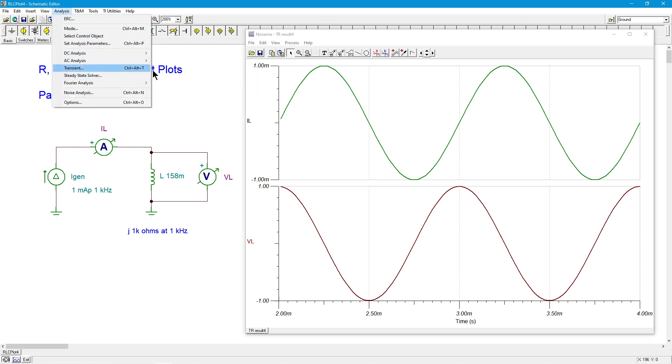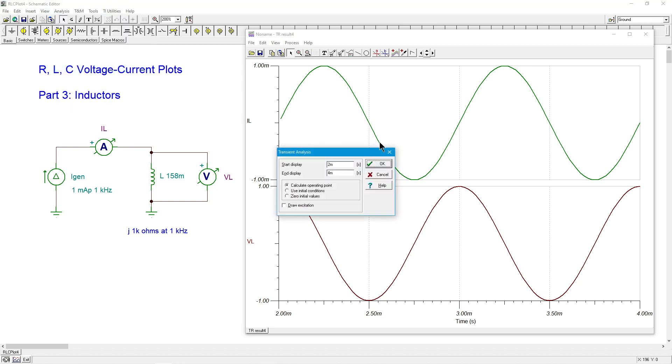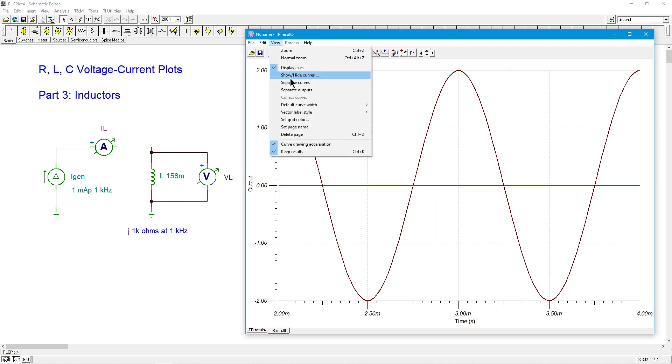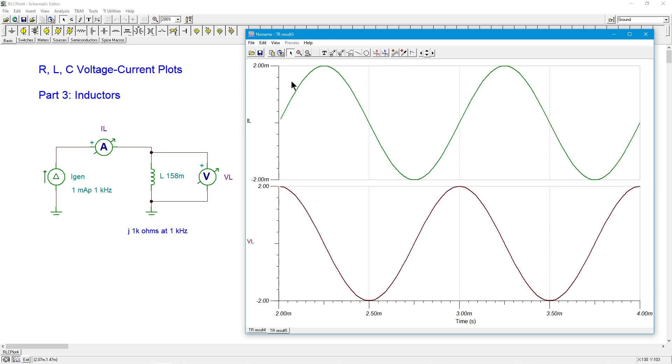And separate these again. And sure enough, there's our two volts to match our two milliamps. So that looks pretty good.